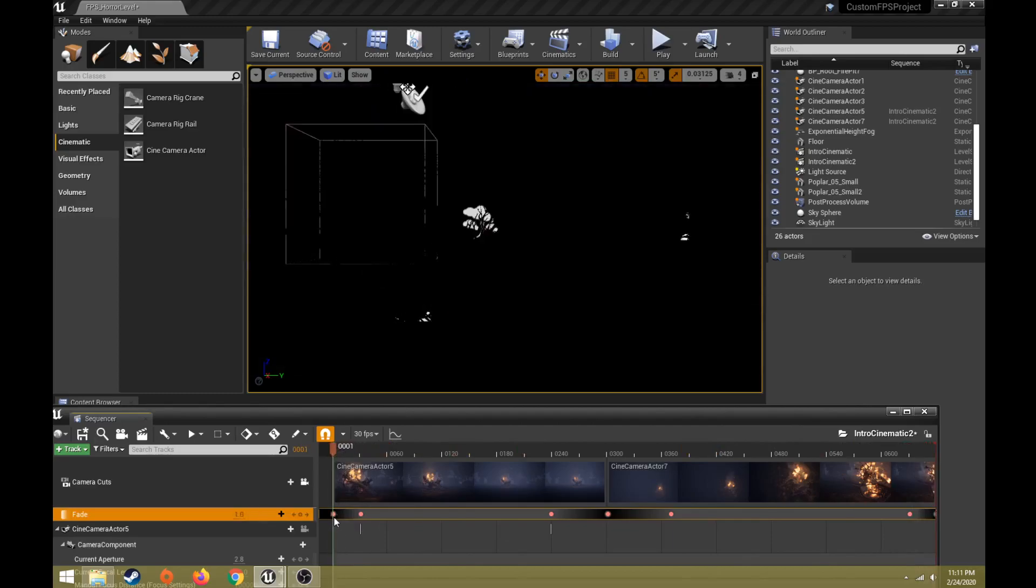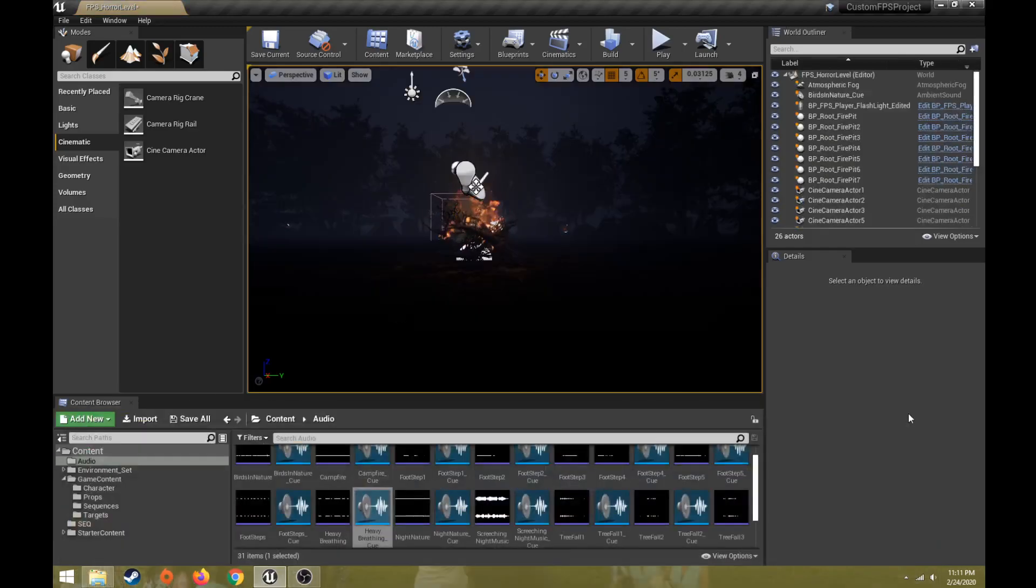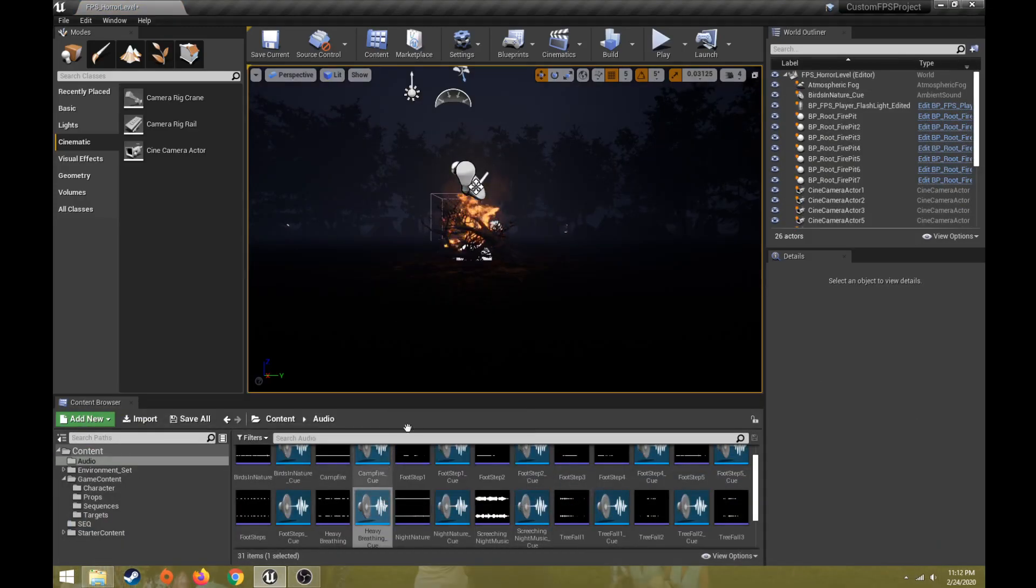So a lot of other things we can add. We can literally add anything that is in our level to a level sequencer or cinematic. We can add specific audio to this as well.